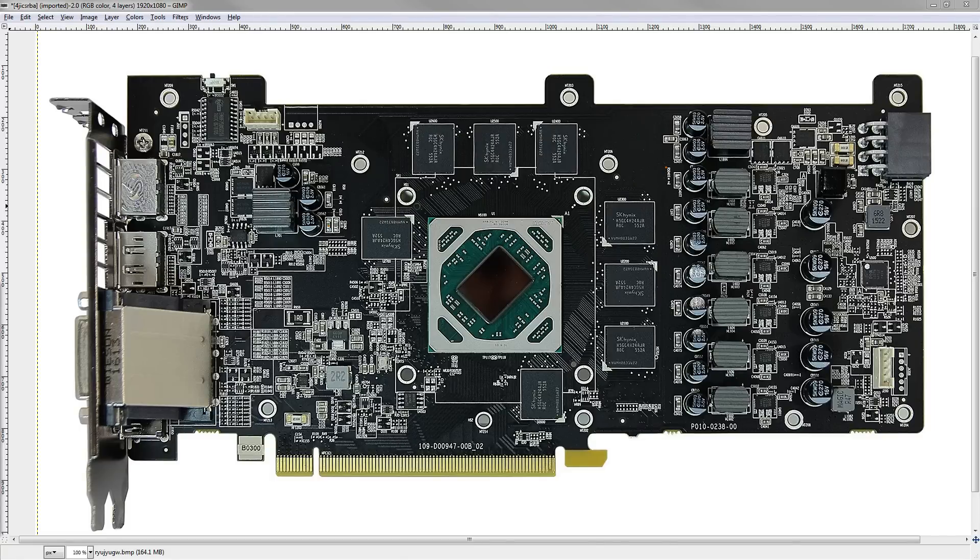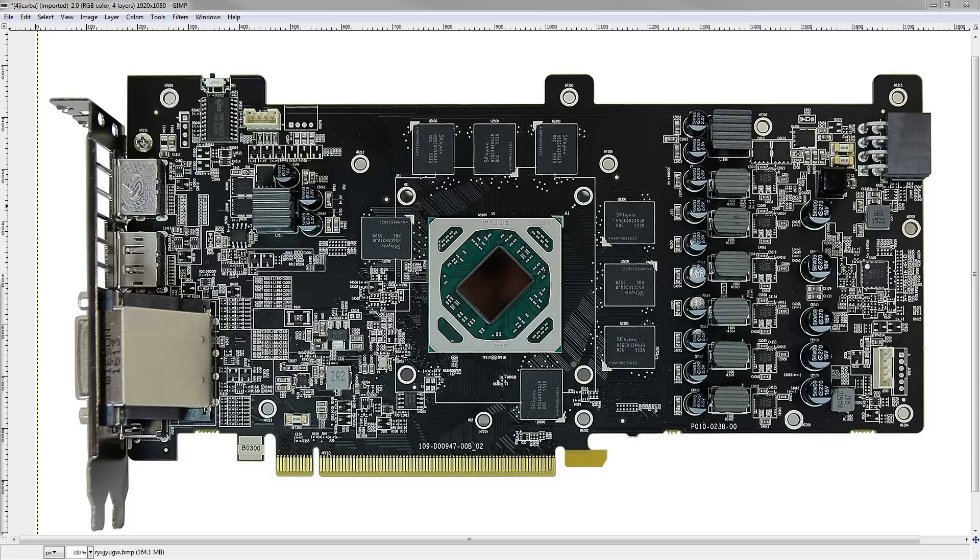Hey guys, Goldzoid here with yet another RX 480 PCB breakdown video for you. Today the Sapphire Nitro.